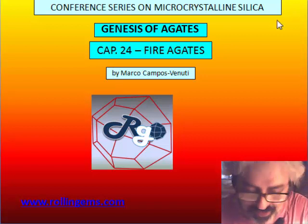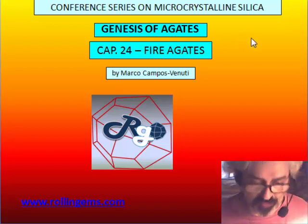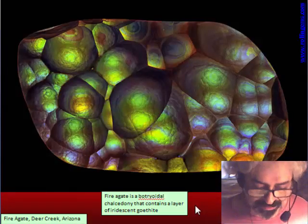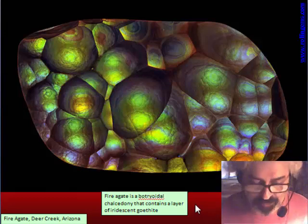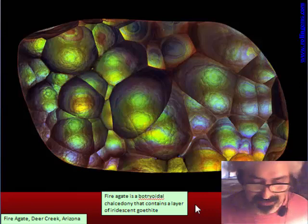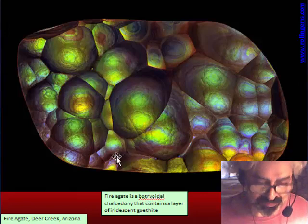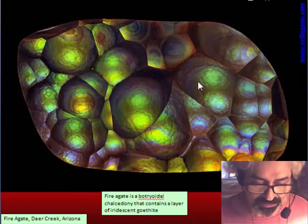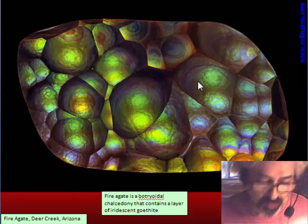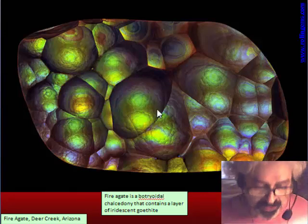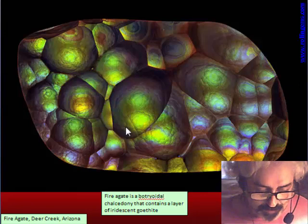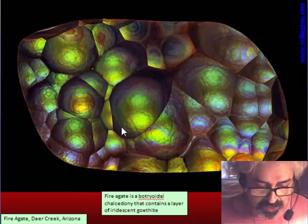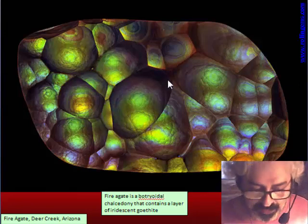Hi, we will talk here of a very special group of agate. They are called fire agate. Fire agate is not a real agate — the term is used not for banded agate but for another kind of chalcedony. Fire agate is a kind of chalcedony with fire inside, and the fire is present on a botryoidal surface that is covering a sheet of botryoidal chalcedony.